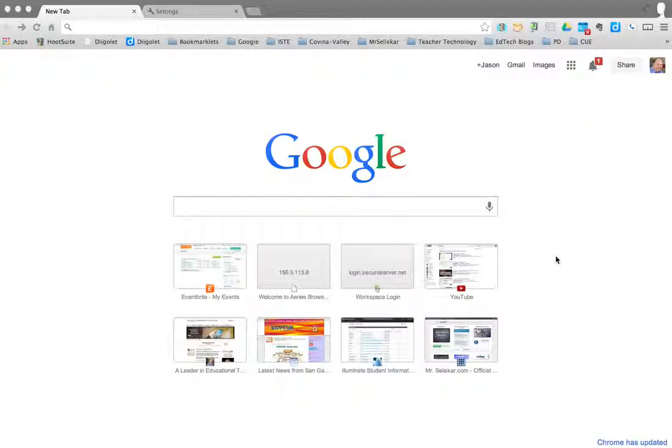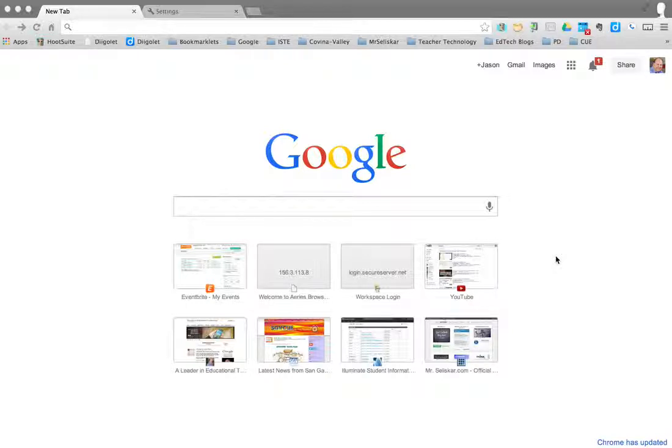I'm going to show you how to add an account into your Chrome. If you have multiple Gmail accounts, you can go in there, add those accounts, and toggle back and forth through those accounts.